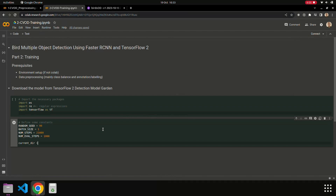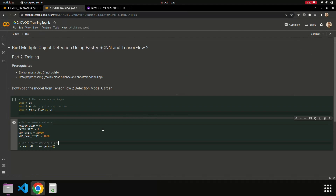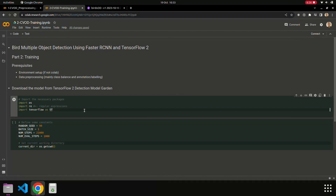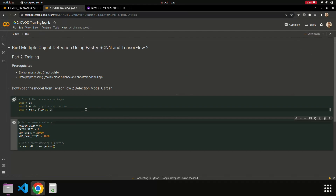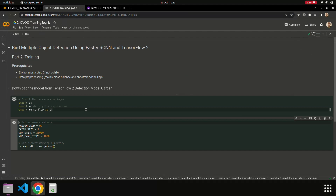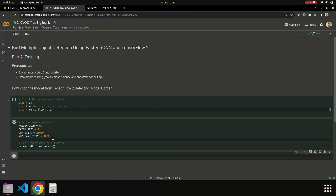The current directory — we assign the value of the current directory to the variable 'current_directory'; we can get it from the os.getcwd() function. Then we try to execute the first and second code blocks: we import some libraries and the constants, and then we download our model — Faster RCNN ResNet101 — from the Model Zoo.